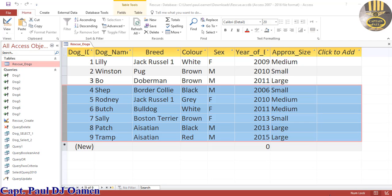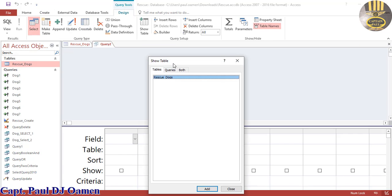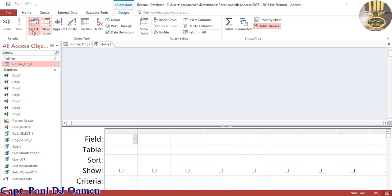Hi guys and welcome to this SQL tutorial in Microsoft Access. I'm going to be using the NOT operator to find every single record that is not a Doberman. To do that, let's go to Create, click on Query Design, get rid of the dialog, and make sure you have the Select query type checked.